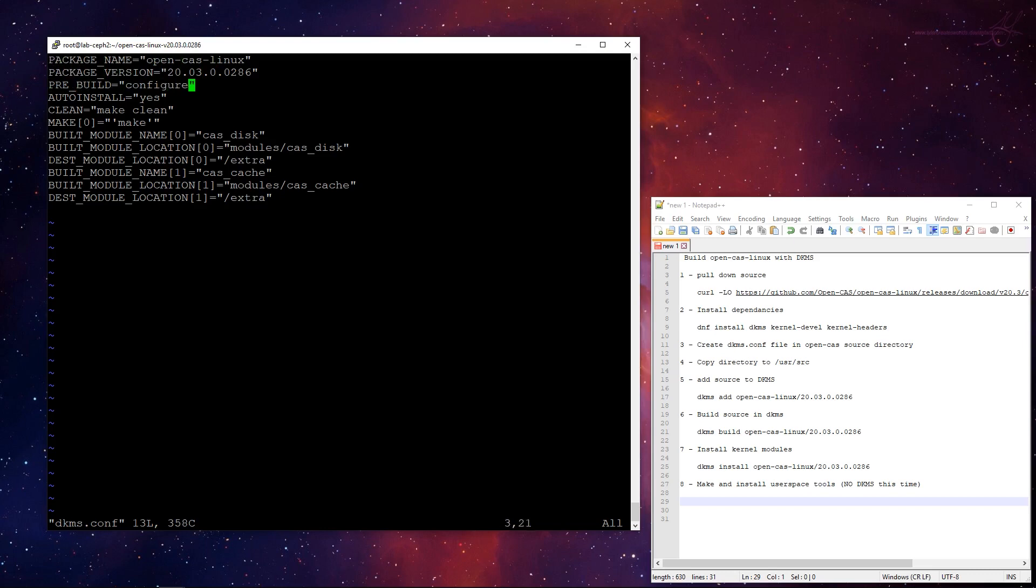Pre-build, we needed to run configure, which is one of the configure scripts in the source code directory. Auto install is yes, so that's very important when the next kernel comes around. Not only will it build for the new kernel, it makes sure that it installs the kernel modules as well. Make clean for the clean command, and very importantly, at least for this source, you have to tell it what make command.